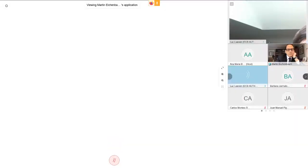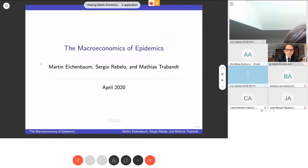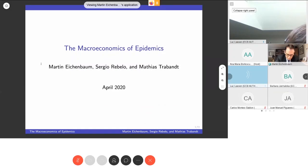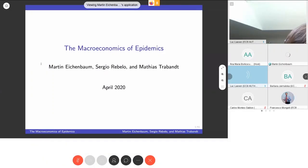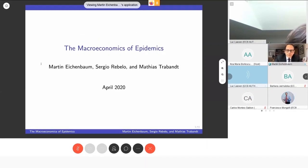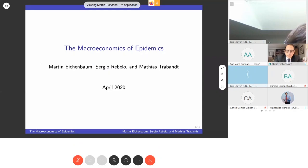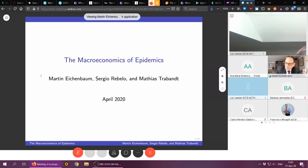Welcome everybody to the next ECB COVID-19 webinar. Today it's our great pleasure to welcome Martin Eichenbaum, a professor of economics at Northwestern University and a leading macroeconomist. He has already produced a paper on the pandemic and today will give a macroeconomic perspective on the pandemic. I ask all of you to mute so that there is no background noise.